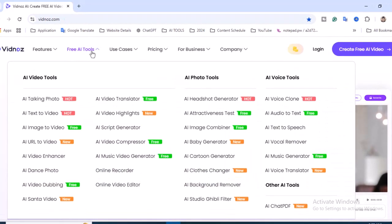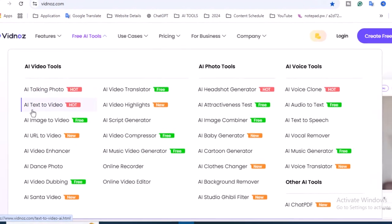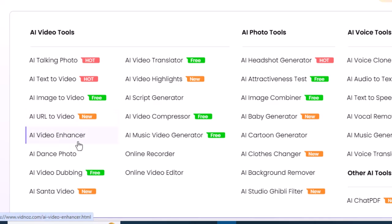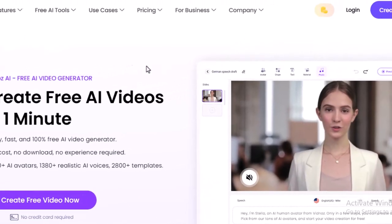Using Vidnose free AI tools, you will see a bunch of tools that are available like AI tracking photo, AI text to video, AI image to video, URL to video, video enhancer, AI dance photo. You can check it out. So in this video I'm going to show you AI text to video.